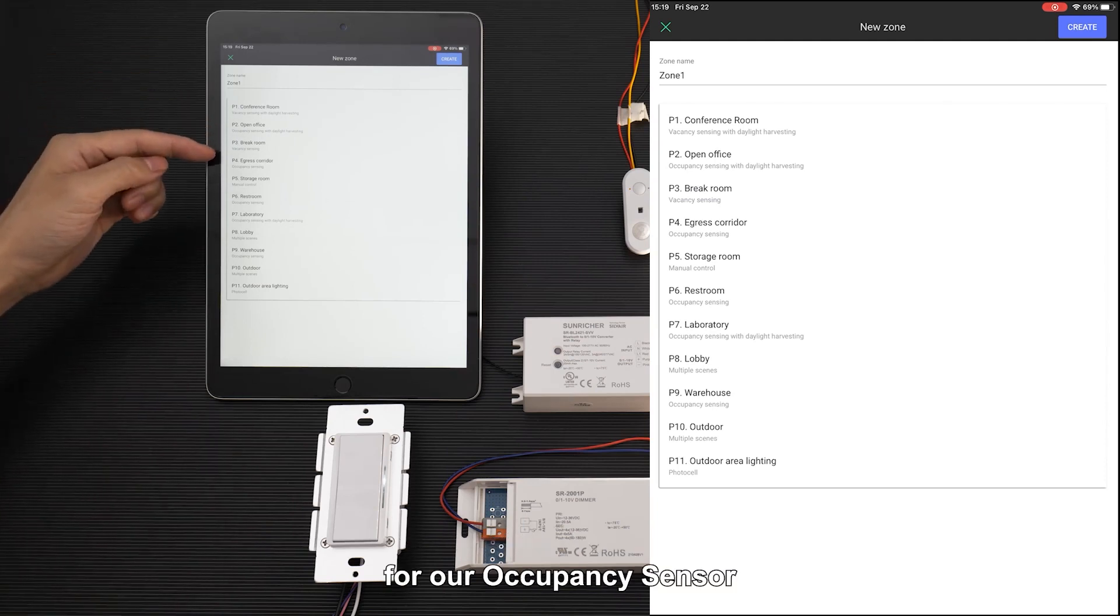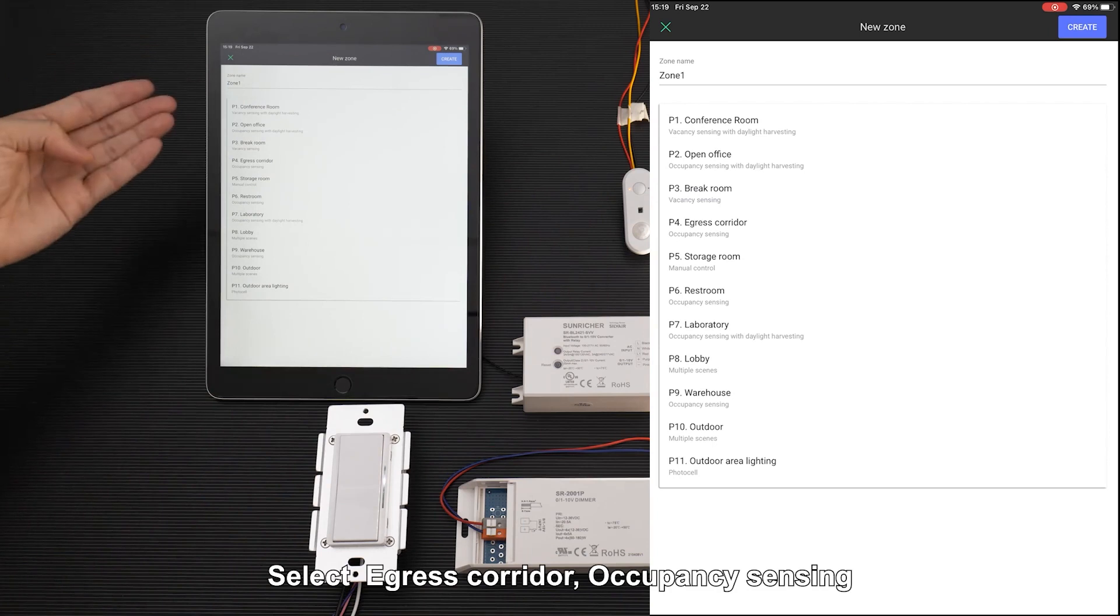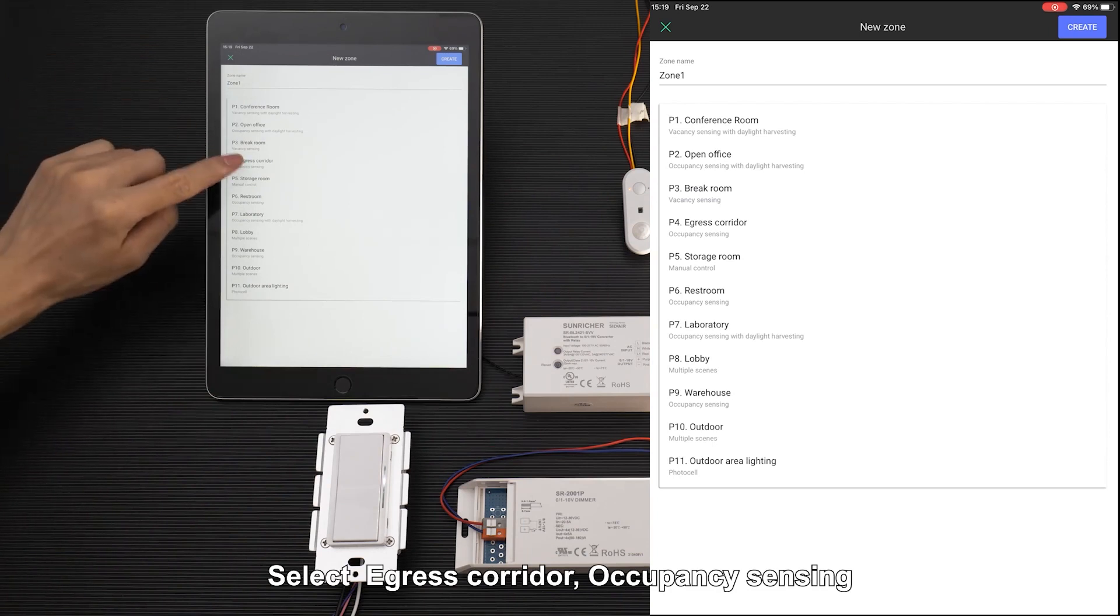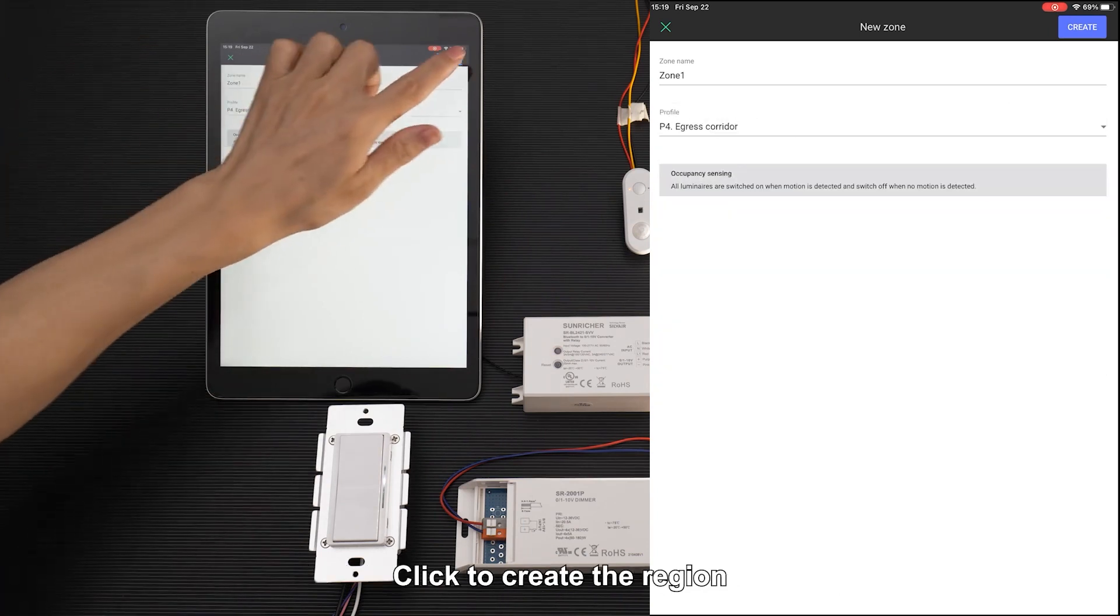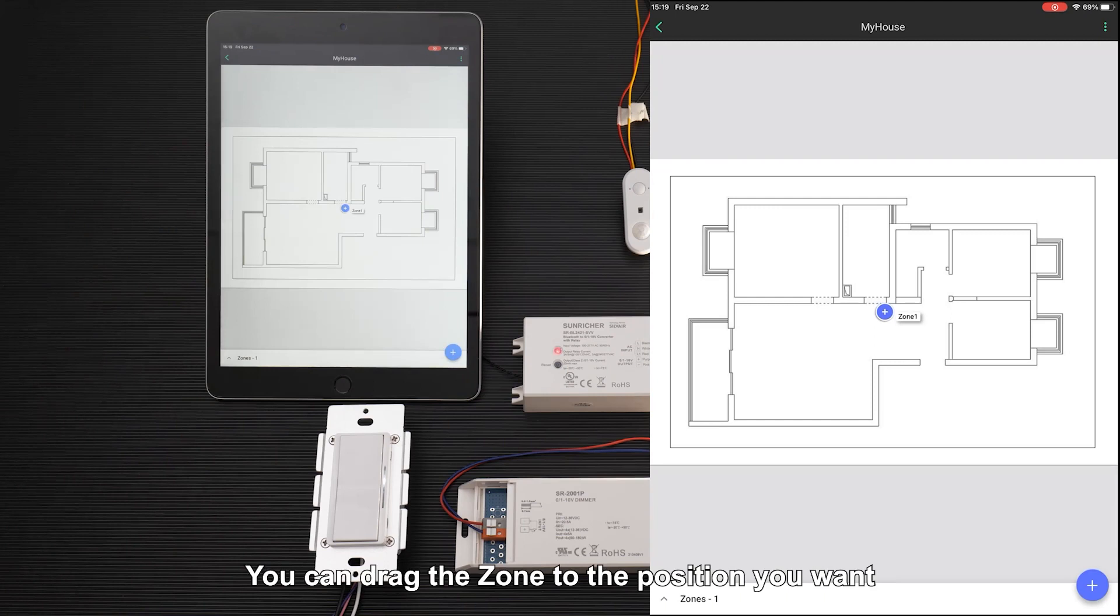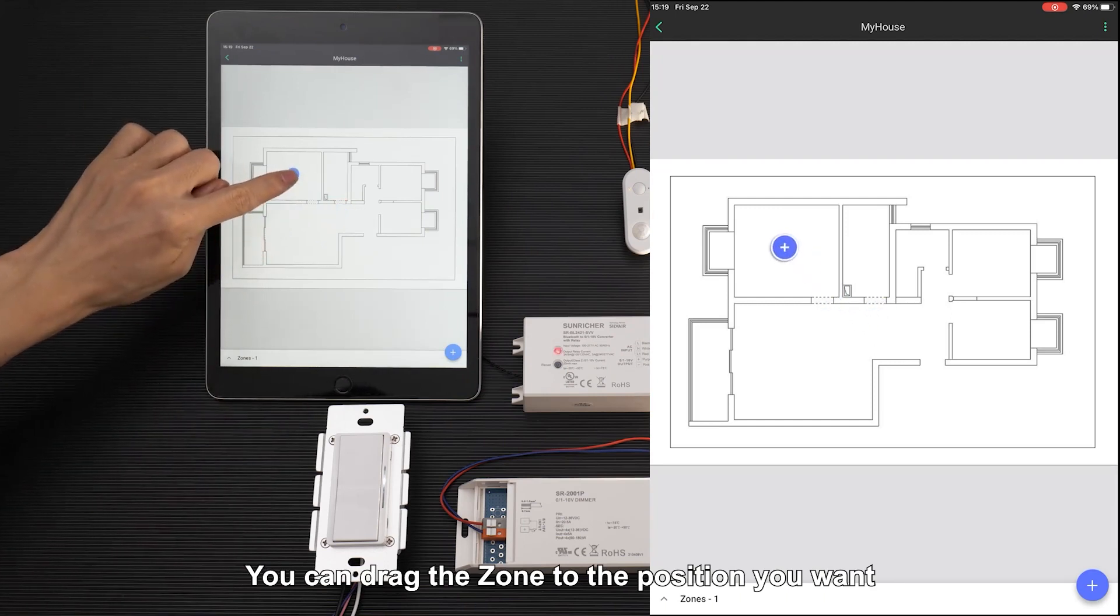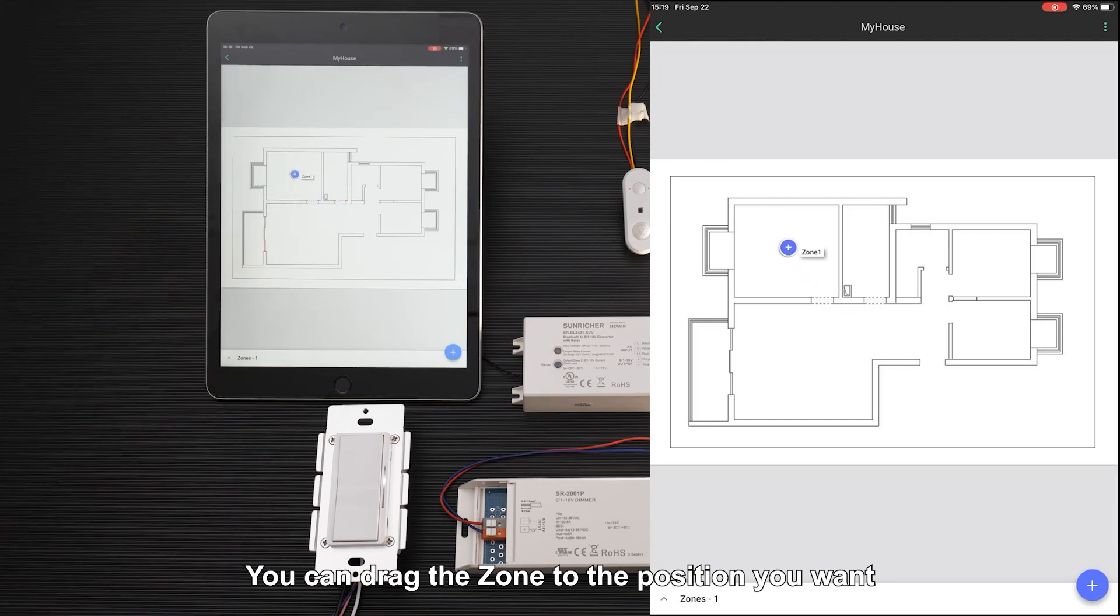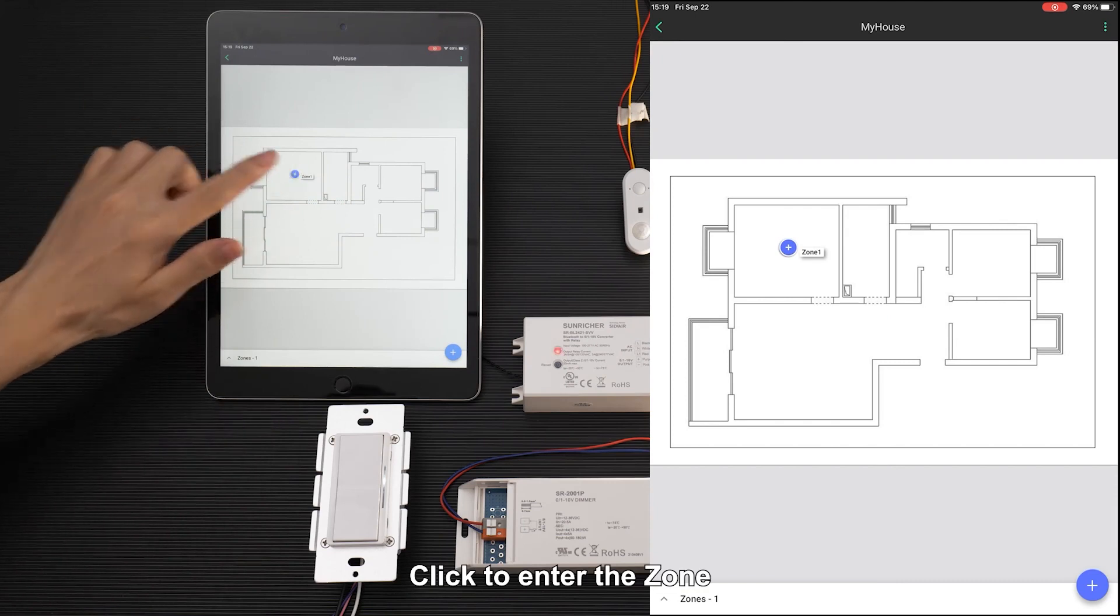for our occupancy sensor, select Egress Corridor, Occupancy Sensing. Click to create the region. You can drag the zone to the position you want, then click to enter the zone.